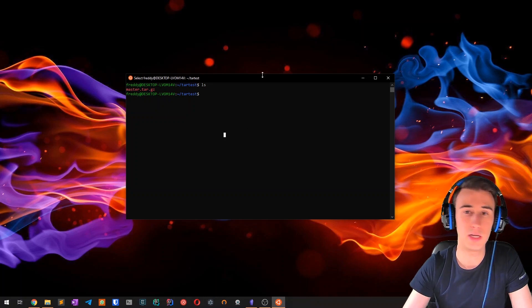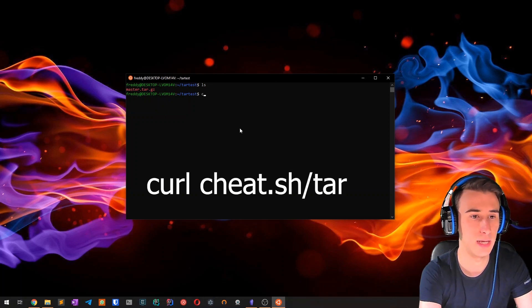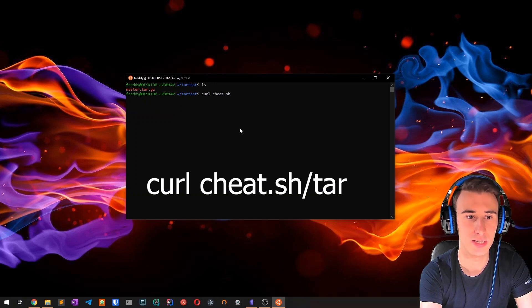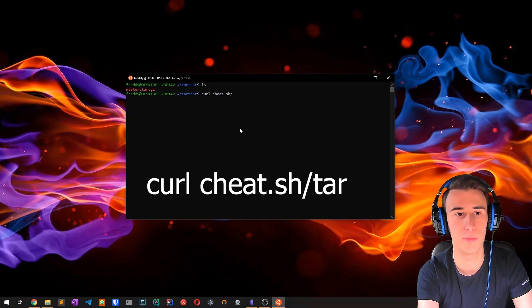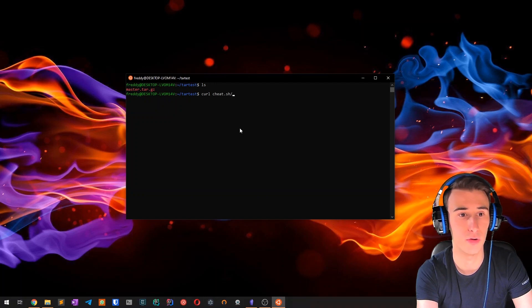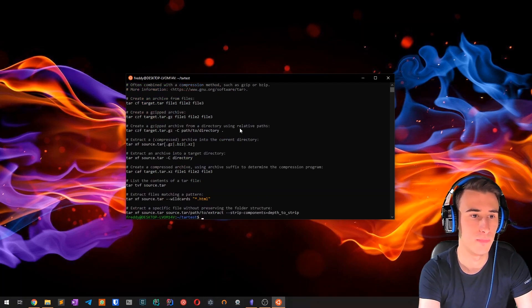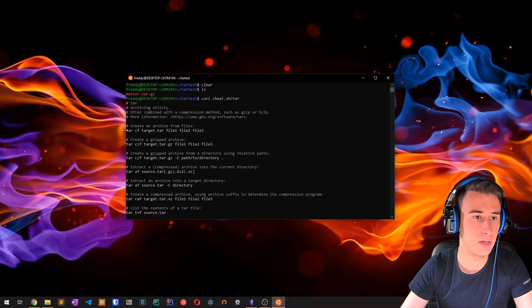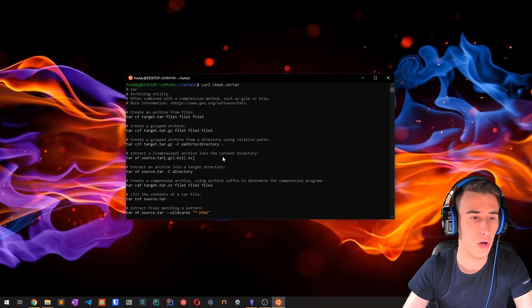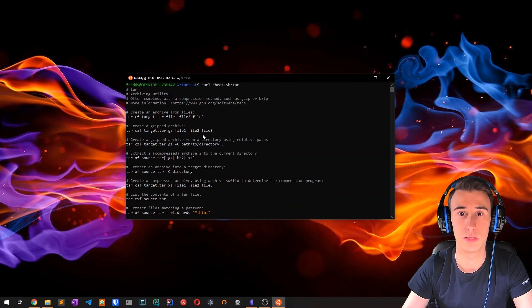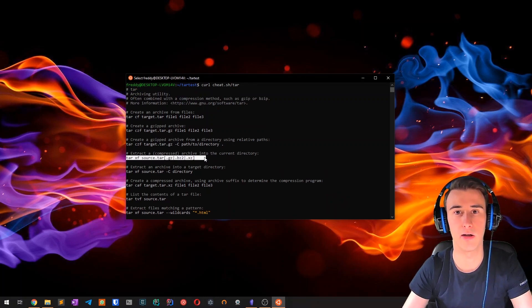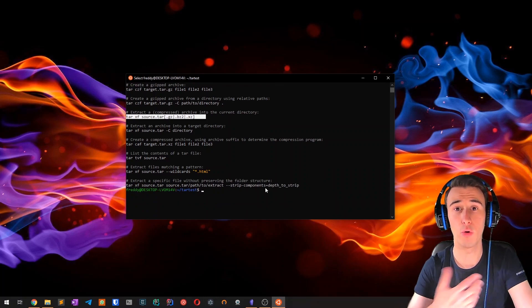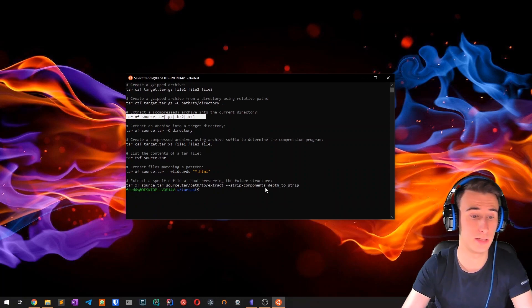So here what I can do is just type curl cheat.sh slash and then the name of the command you want to get the cheat sheet for. So in this case, tar. And as you can see here, you get a good list of examples on how to use the tar utility, including the command to extract an archive. This works for all your favorite Linux commands.